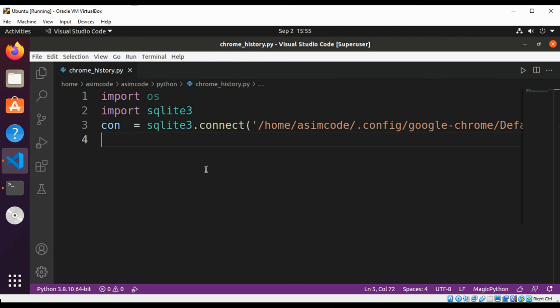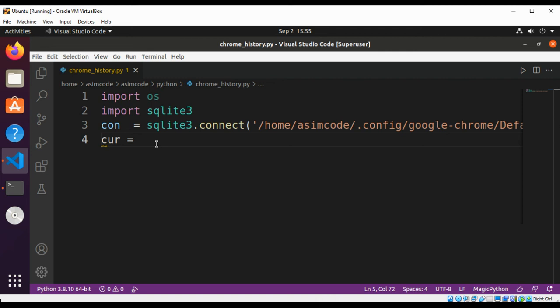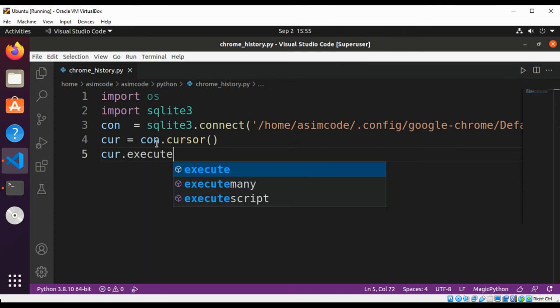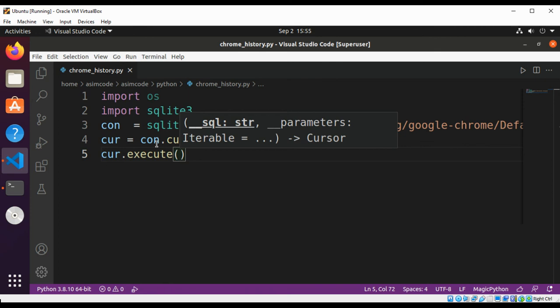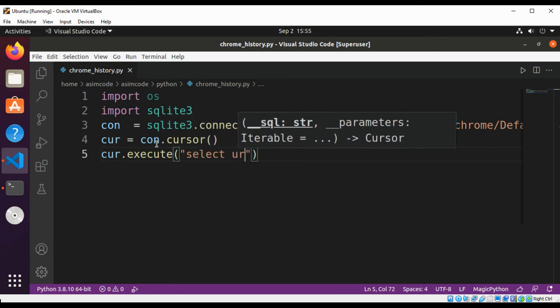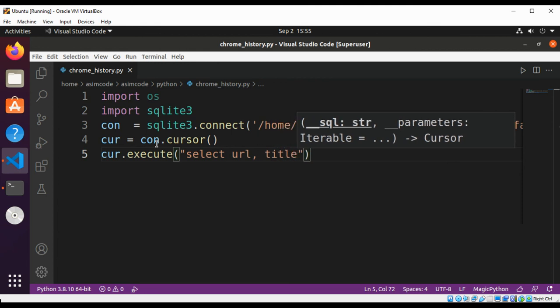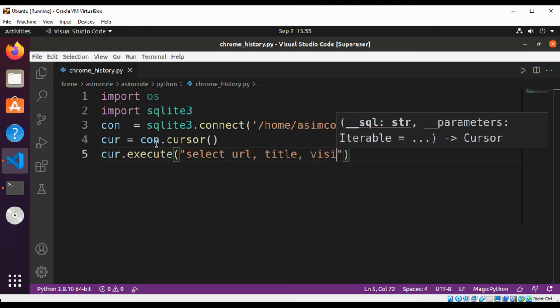With the cursor we are going to execute the SQL query. This will be: select URL, title, visit count, and last visit time from the URLs table.